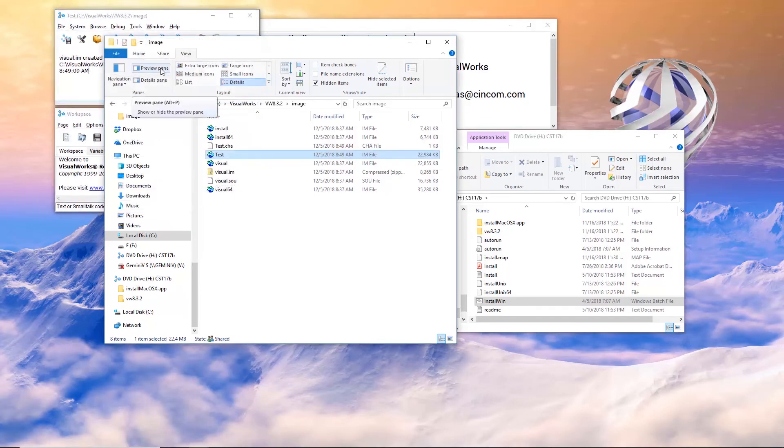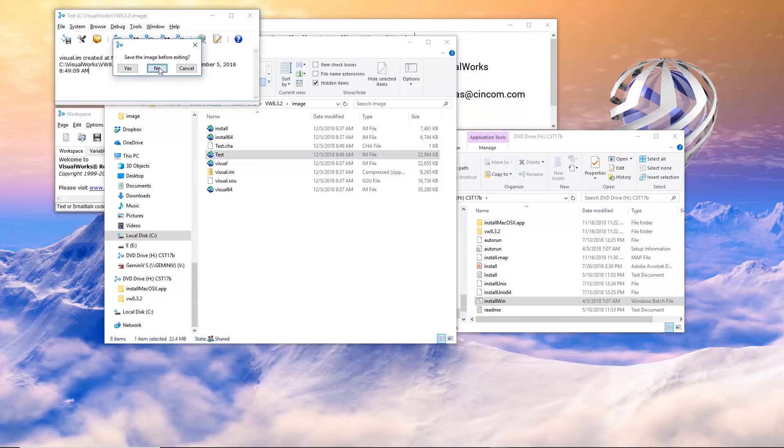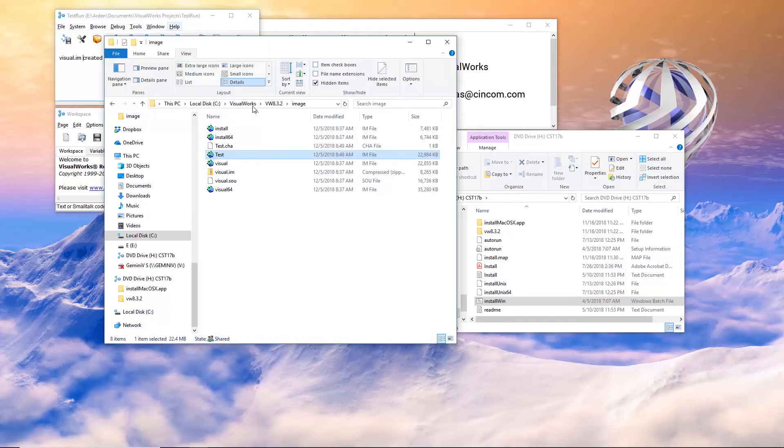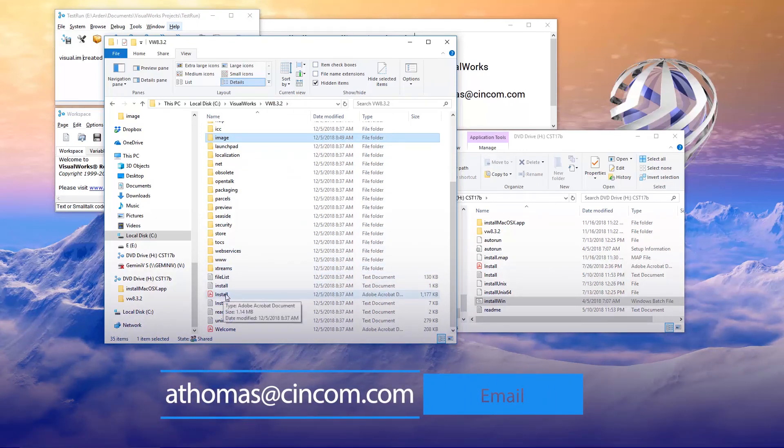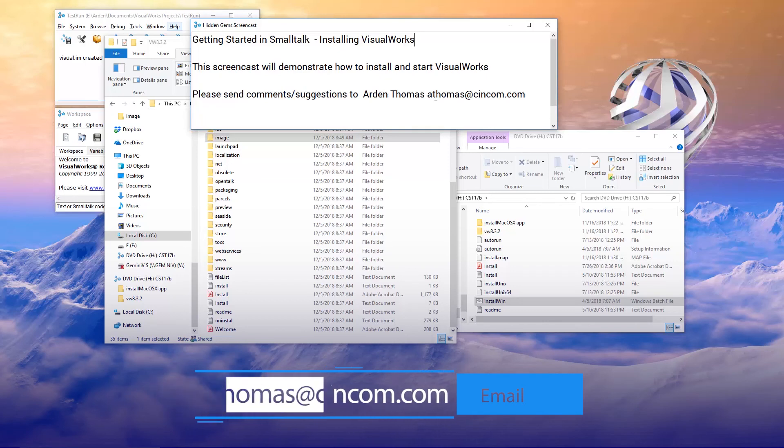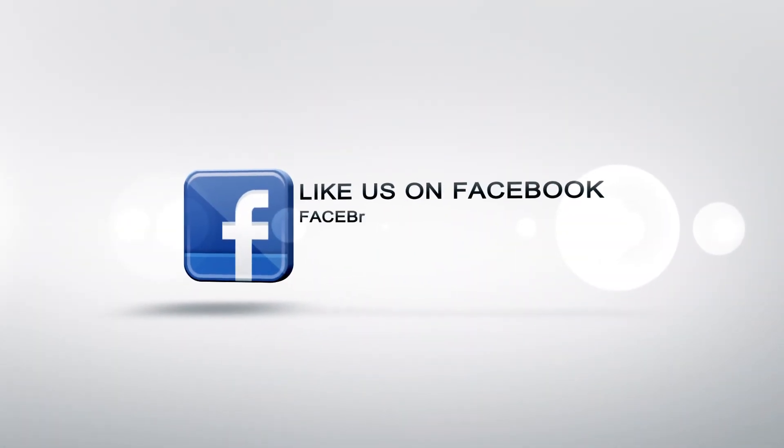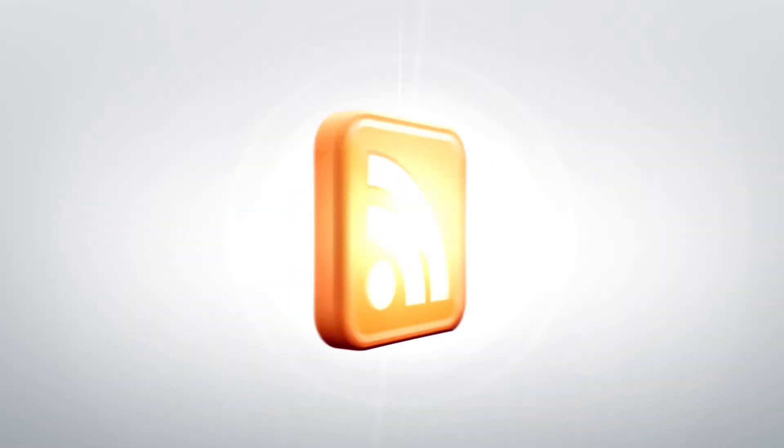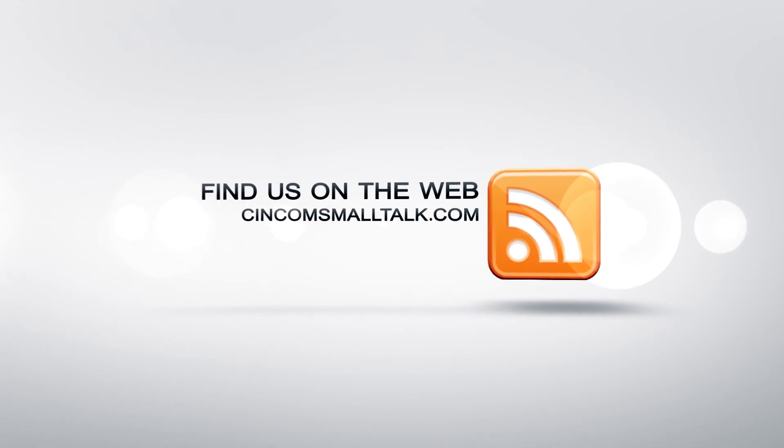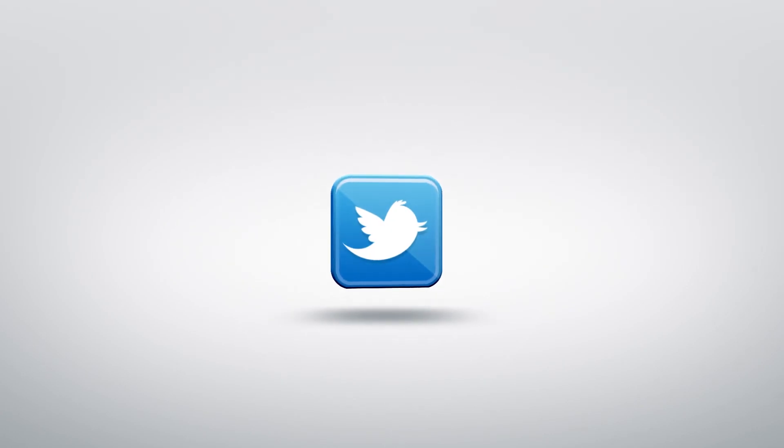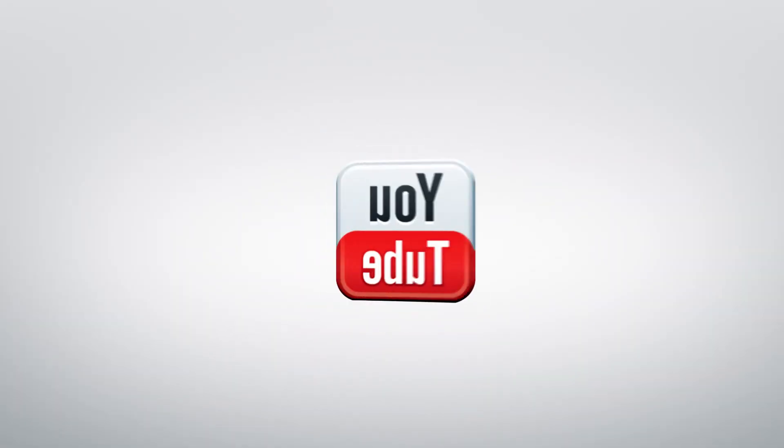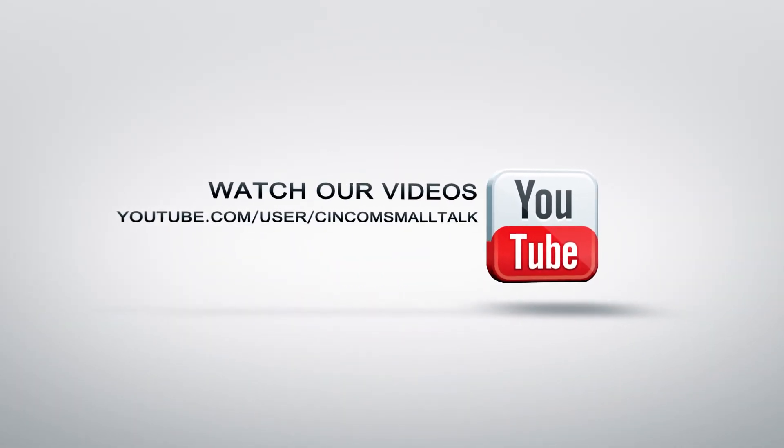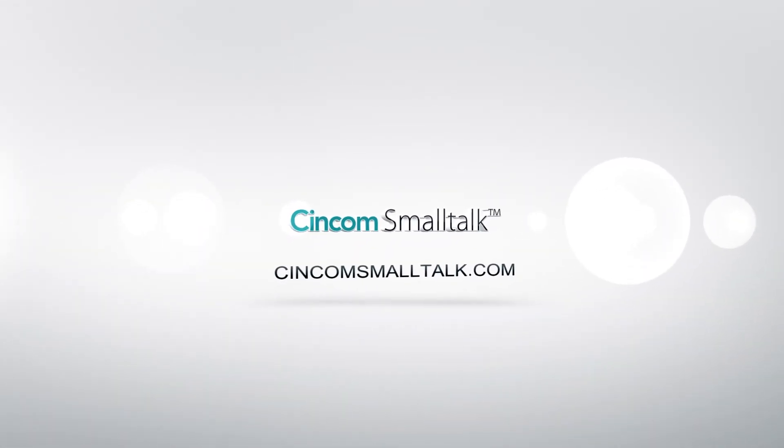But if it's your first time, I would recommend using the project launcher that we used right here. Any questions? Also, I should mention there in the main directory, VisualWorks 8.3.2, there is an install PDF file that has lots of details as well. So any comments or suggestions, please send them to athomas at cincom.com. Thank you for watching.